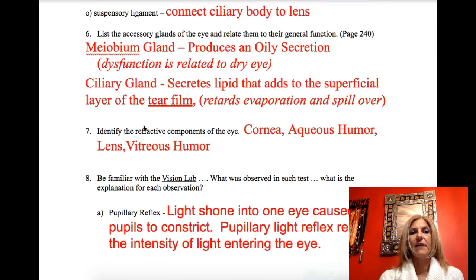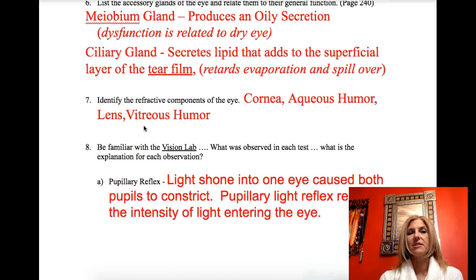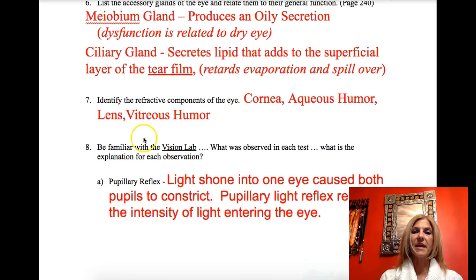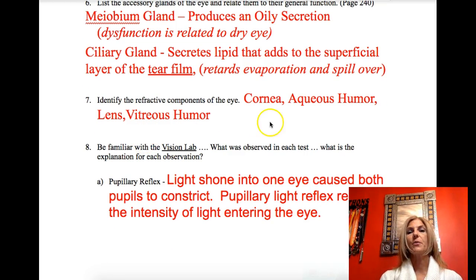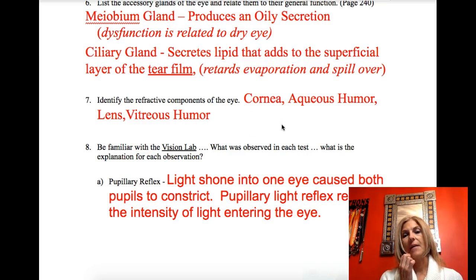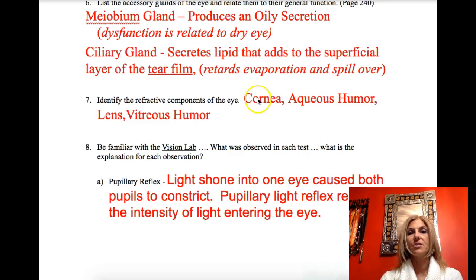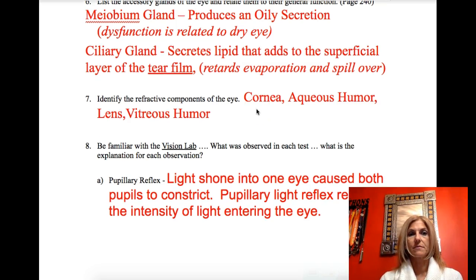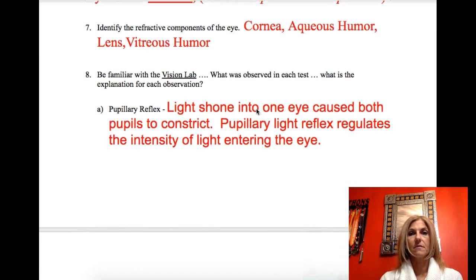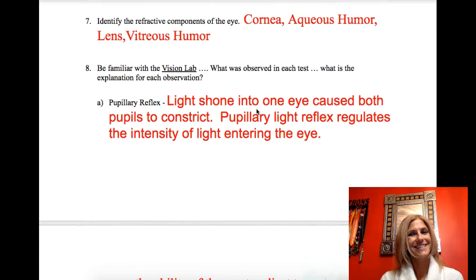Identify the refractive components from superficial to deep — the pieces that bend light from outside working inward: cornea, aqueous humor, lens, and vitreous humor.